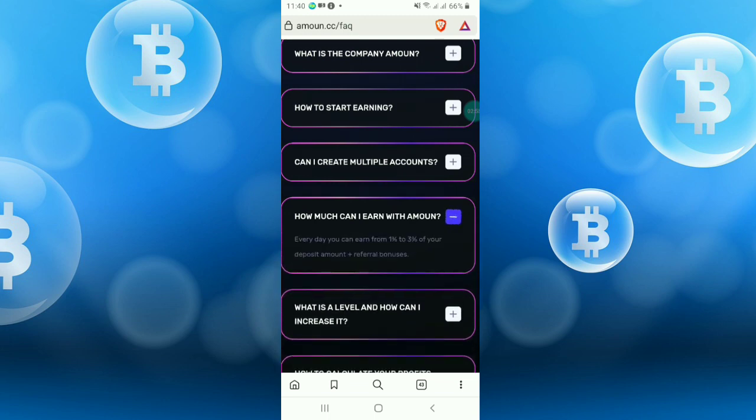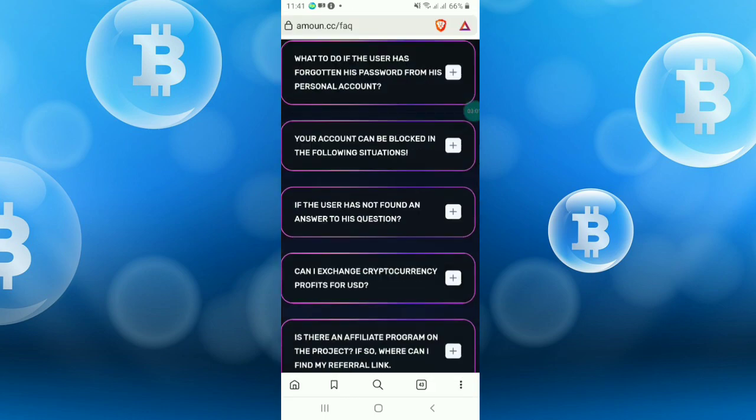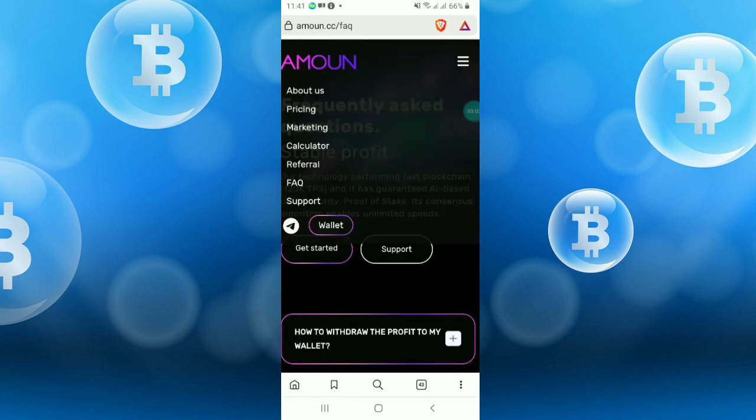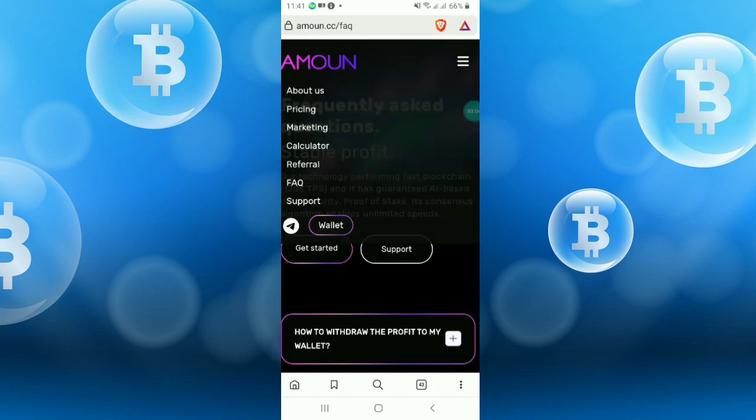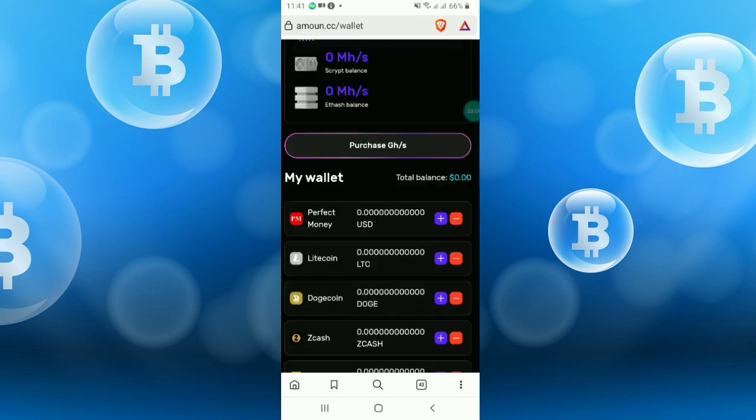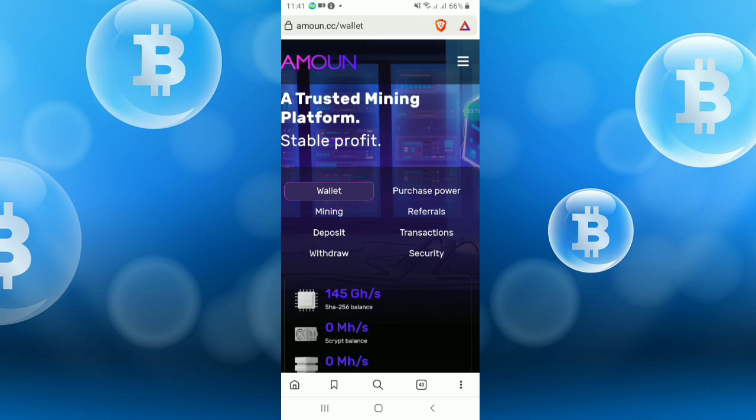How much can I earn with amount? Every day you can earn 1% to 3% of your deposit amount and referral bonus. So deposit is not recommended, if you wish you can do it at your own risk.